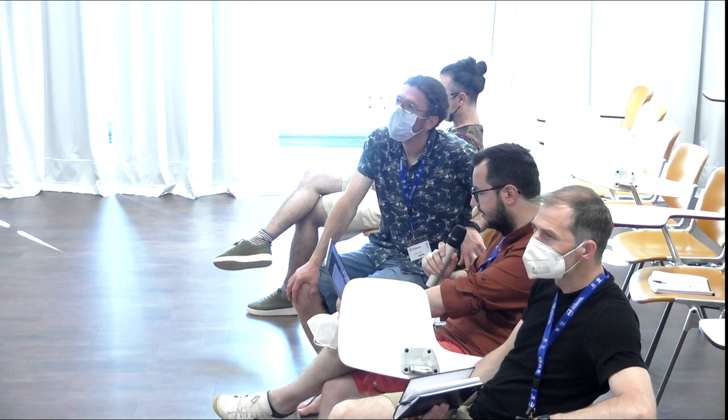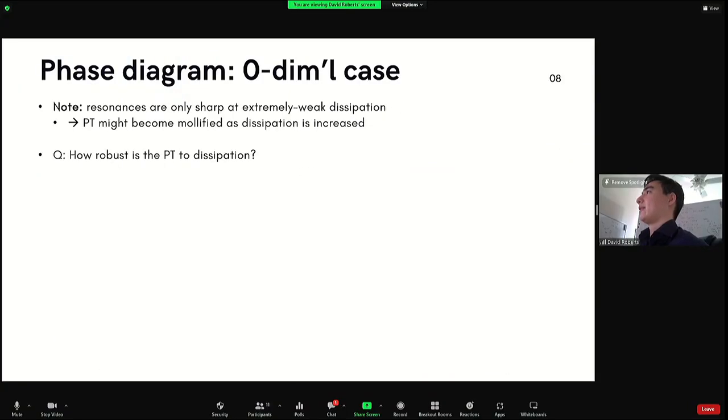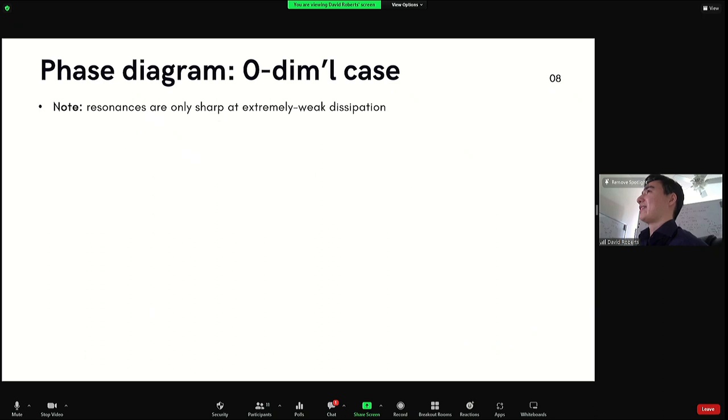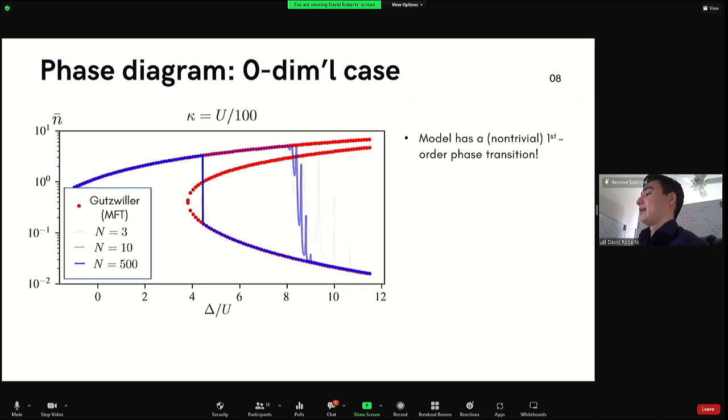Yeah, I kind of skipped over it, trying to get past the models.